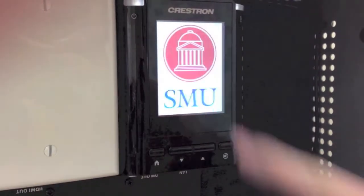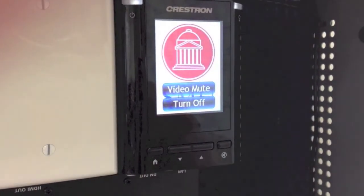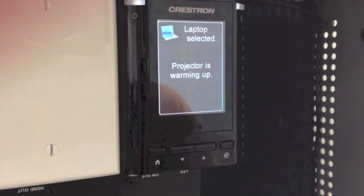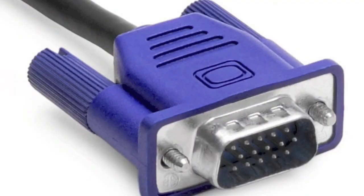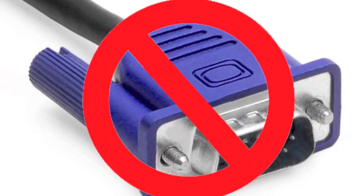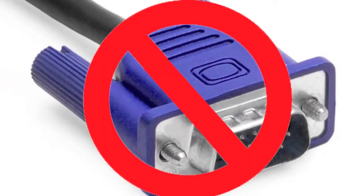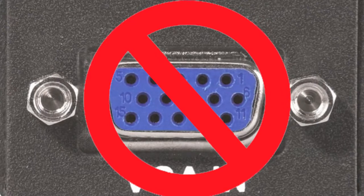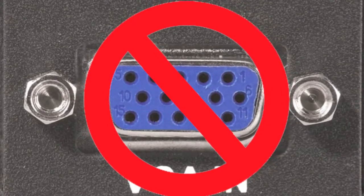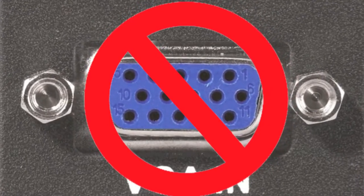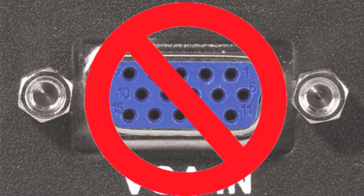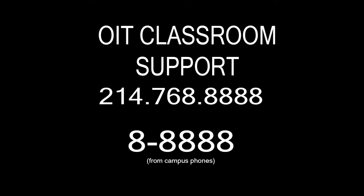Your laptop must meet specific compatibility requirements. Analog laptop connections such as VGA are no longer supported with these systems. For questions regarding device compatibility, contact Classroom Support at 8888.